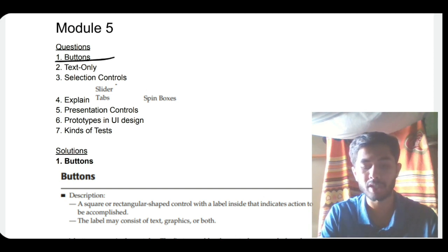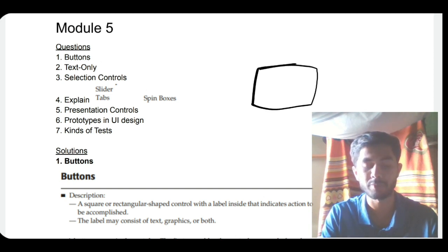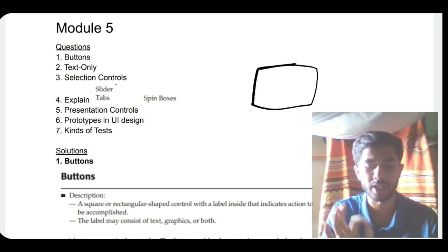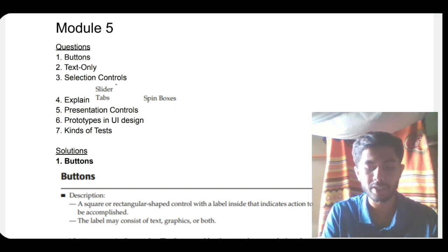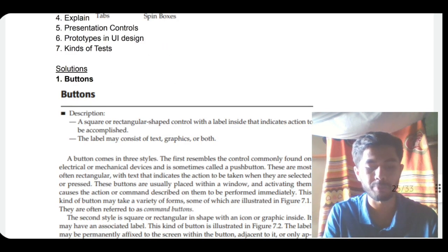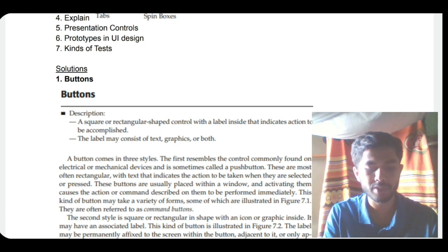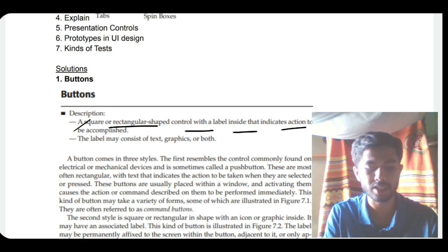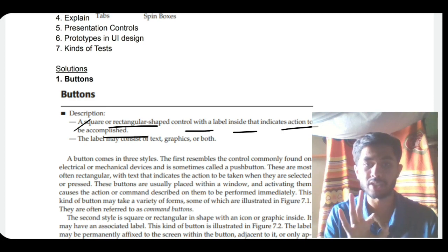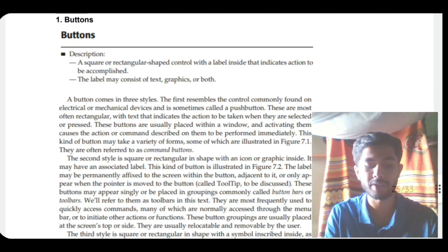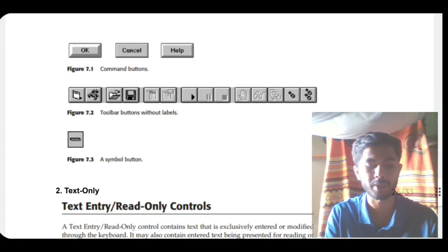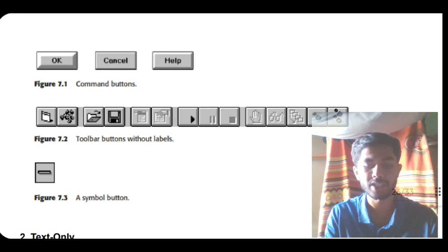The first question is about buttons. What do you mean by a button? A button is something which, if you click it, will do something. The official definition is: a square or rectangular shaped control with a label inside that indicates an action to be accomplished. You also need to write three types of buttons.